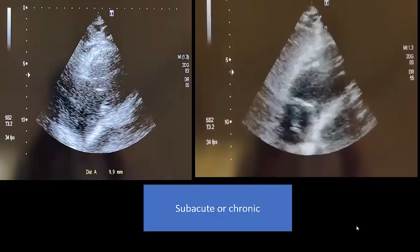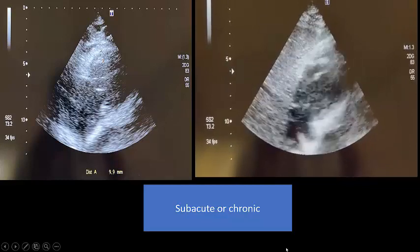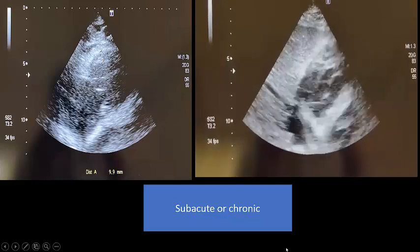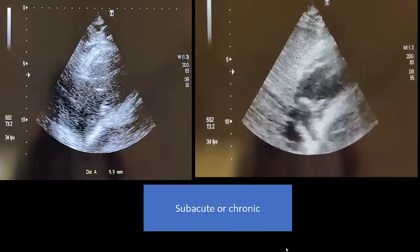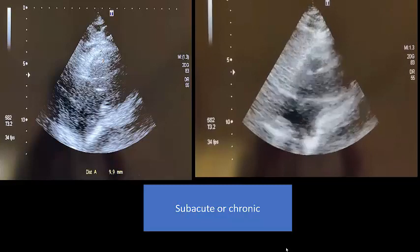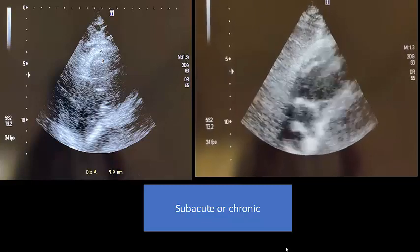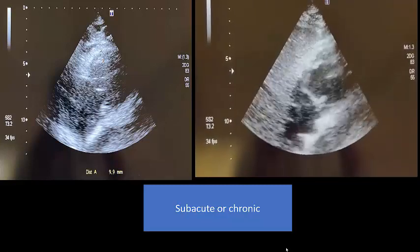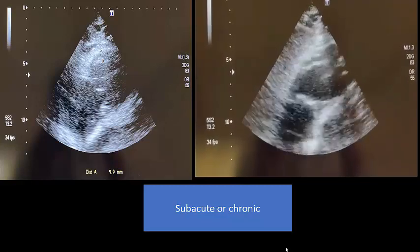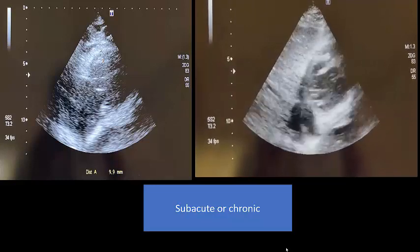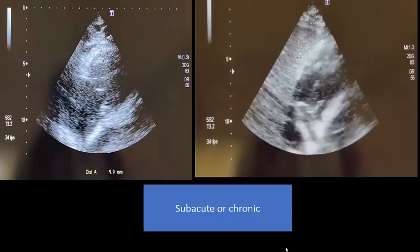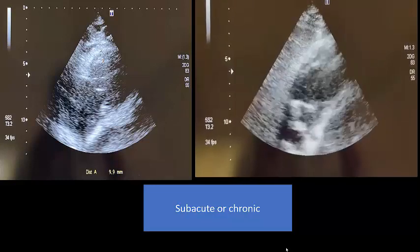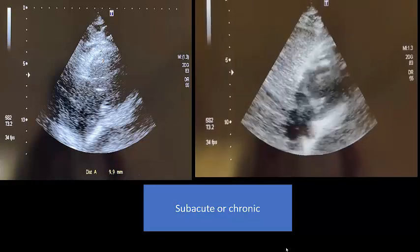This is in contrast to acute pulmonary embolism, where you would see a dilated right ventricle with right ventricular failure, very poor TAPSE, and a normal wall thickness — because in acute PE, there is no time for the wall to thicken.